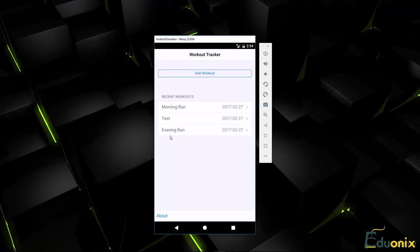And now you can see evening run has now been added. So that's what we'll be building.